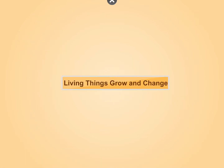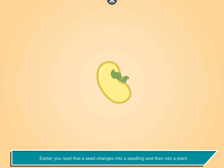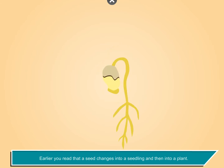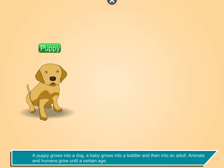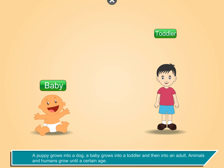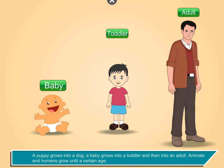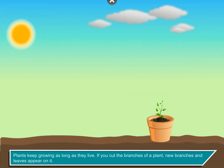Living things grow and change. A seed changes into a seedling and then into a plant. A puppy grows into a dog. A baby grows into a toddler and then into an adult. Animals and humans grow until a certain age, while plants keep growing as long as they live.